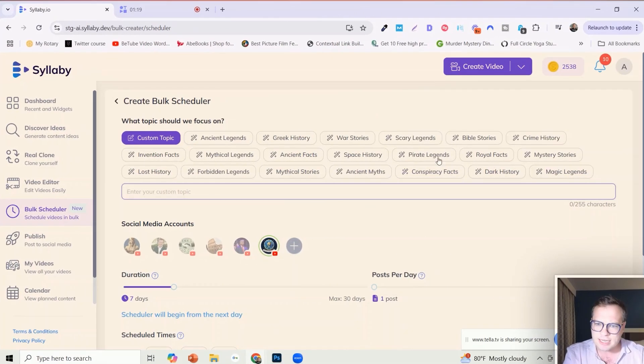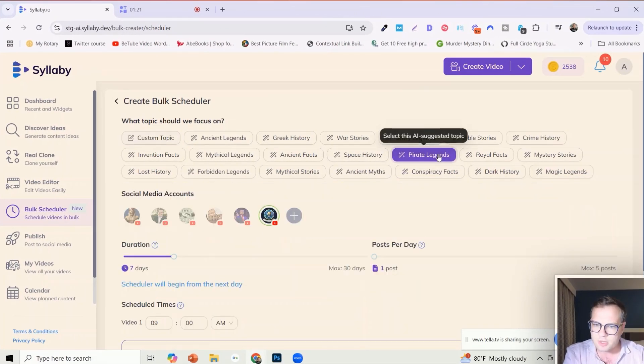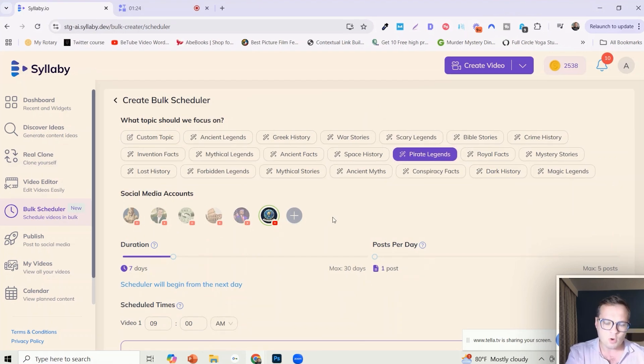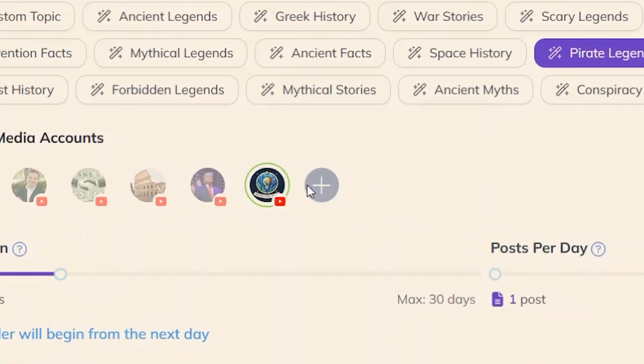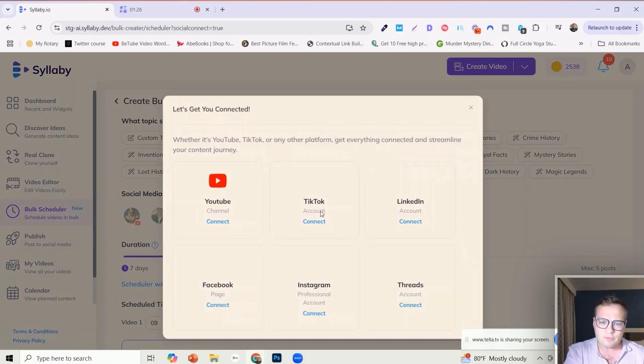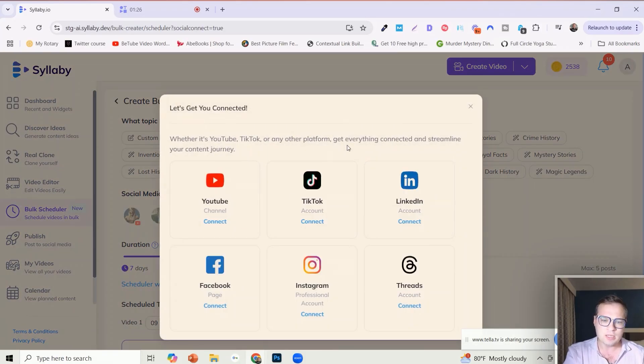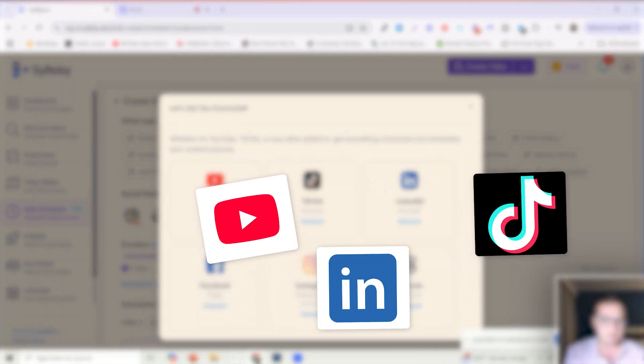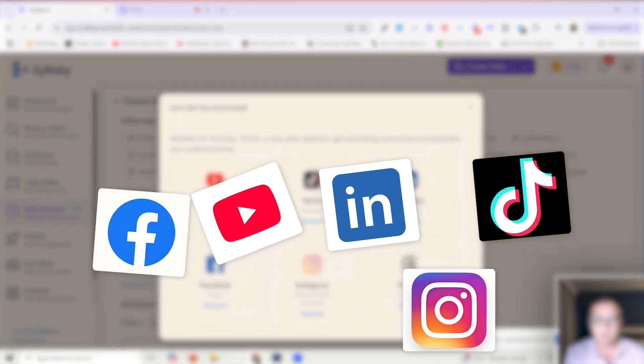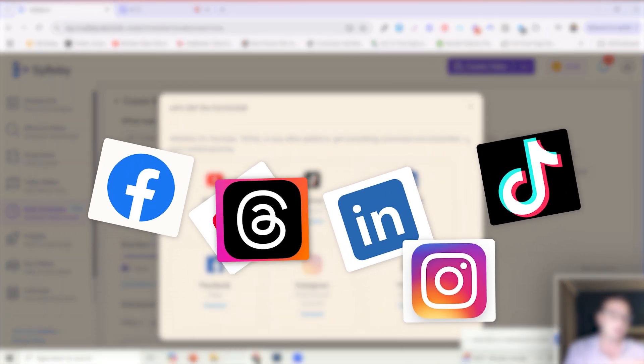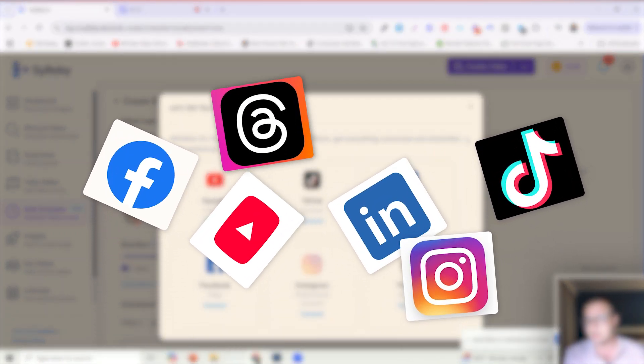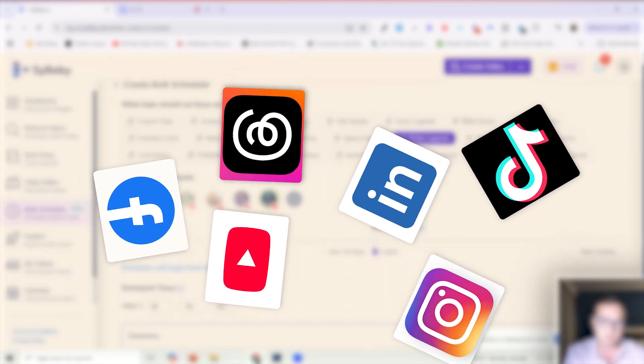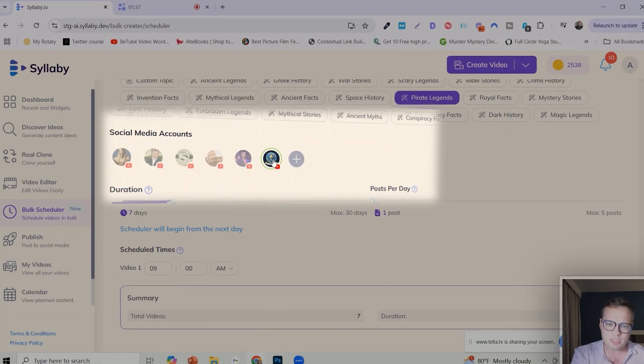You can of course connect all of your social media from YouTube, TikTok, LinkedIn, Facebook, Instagram, Threads. It'll automatically schedule and publish to any and all of those platforms that you select. For the sake of this I'm just going to do this YouTube channel here.